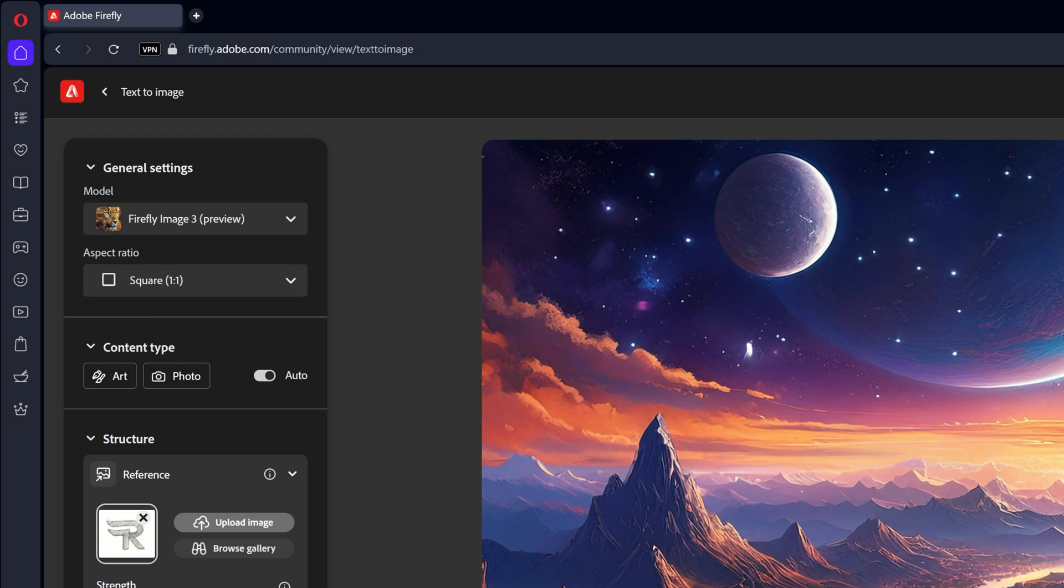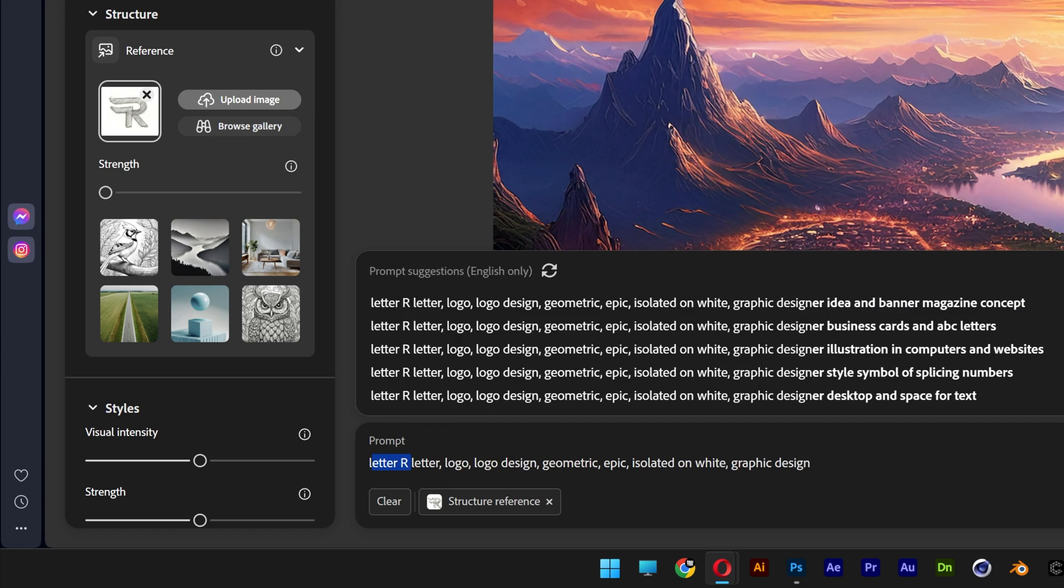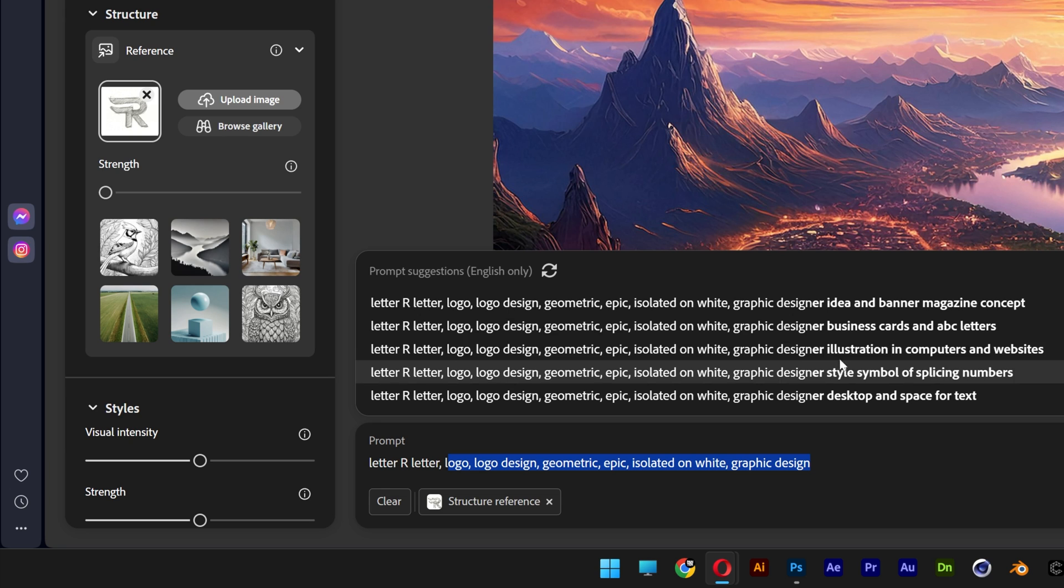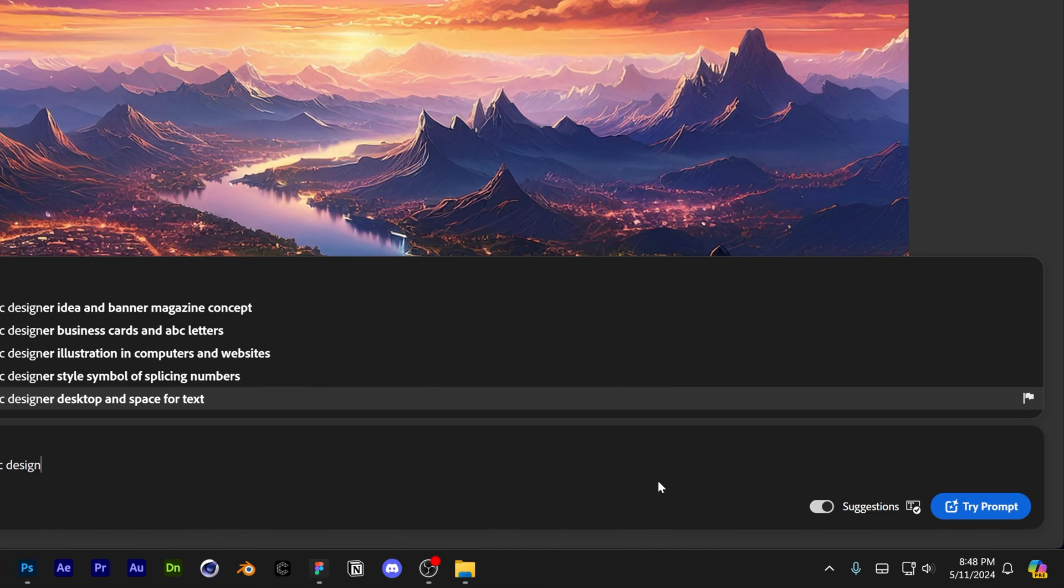And for the prompt, we're going to go down here and type in letter R, logo, logo design, geometric, epic. Isolate it on white graphic design. And you also can see suggestions here, which you can try them out. And let's try the prompt.